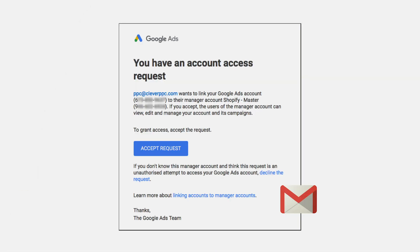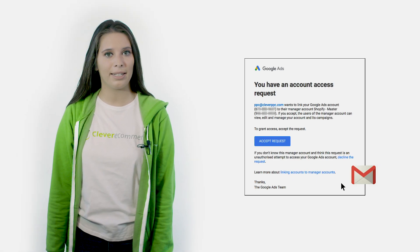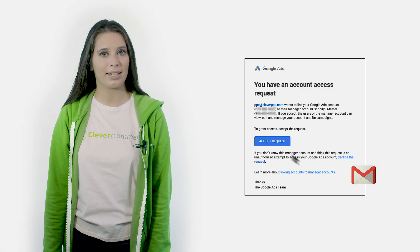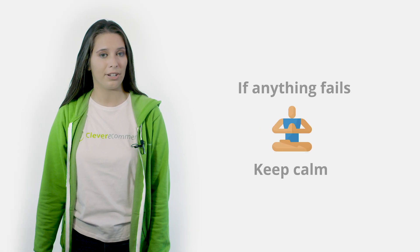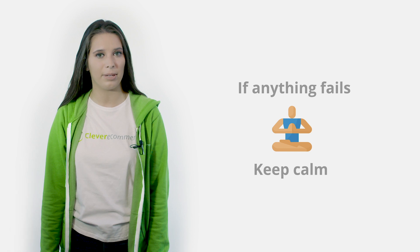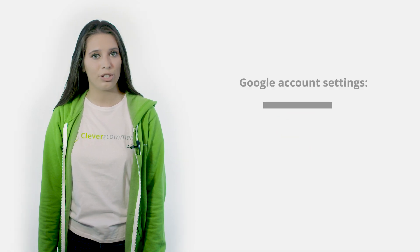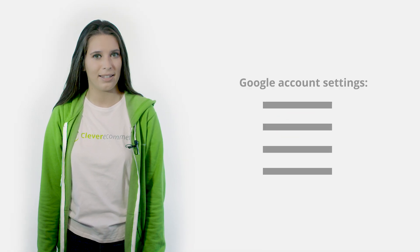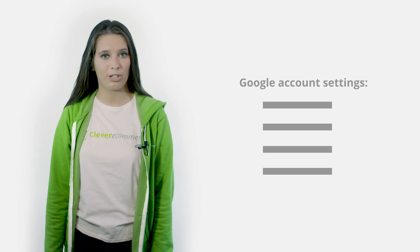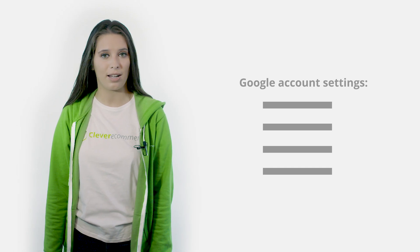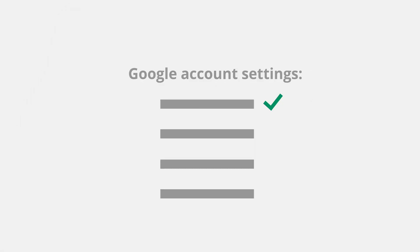You will also receive an email from Google giving you an additional method for linking your AdWords account. You can do so by simply clicking the button to accept. If anything fails by linking your account, keep calm and check your Google AdWords account. Did you determine all of the appropriate settings? It's possible that your billing information is not complete — check it out.